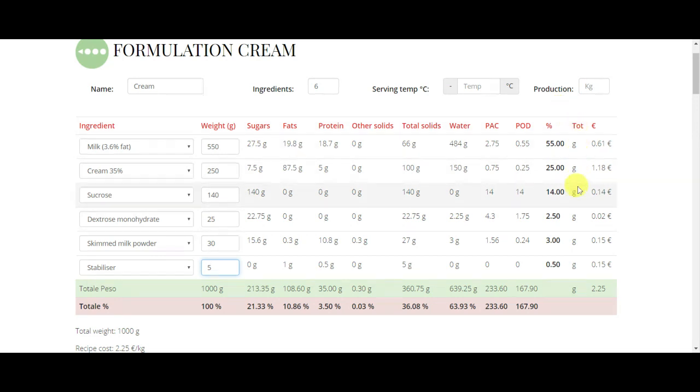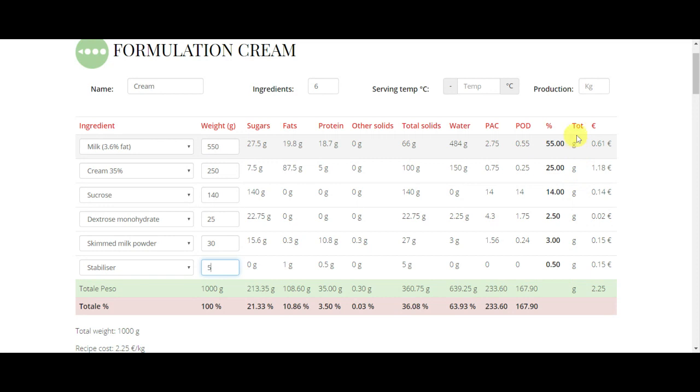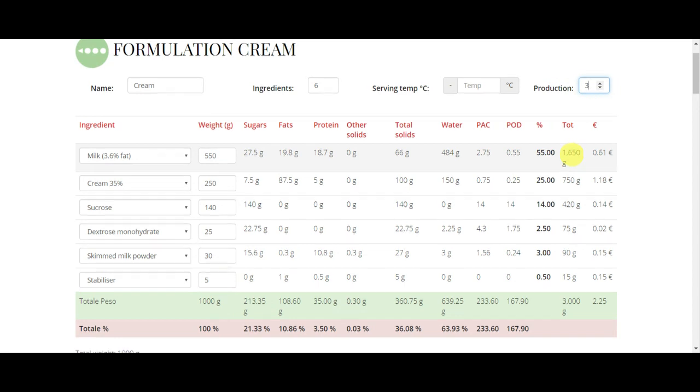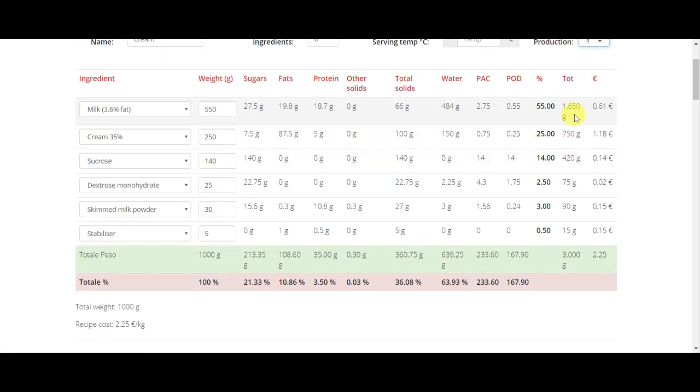Then there's another column, as you can see, that now is empty. This will be filled when you decide how much you want to produce. For example, let's say we want to produce three kilos of this recipe. We write here in production three, and here we have all the amounts to produce in total three kilos of our recipe.